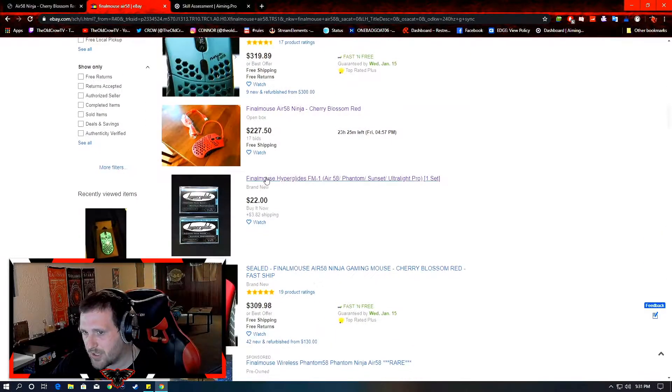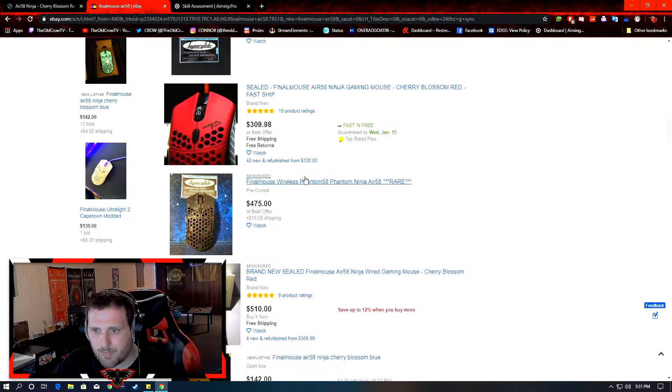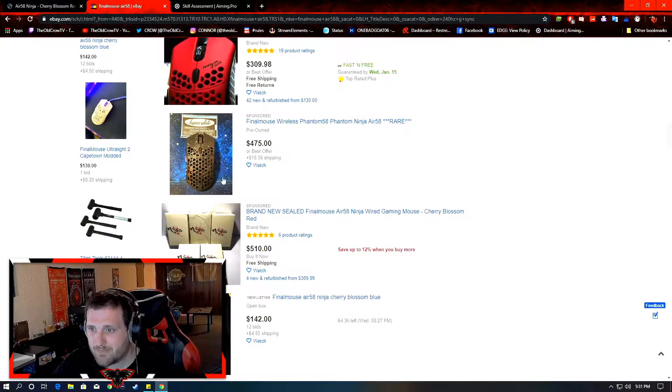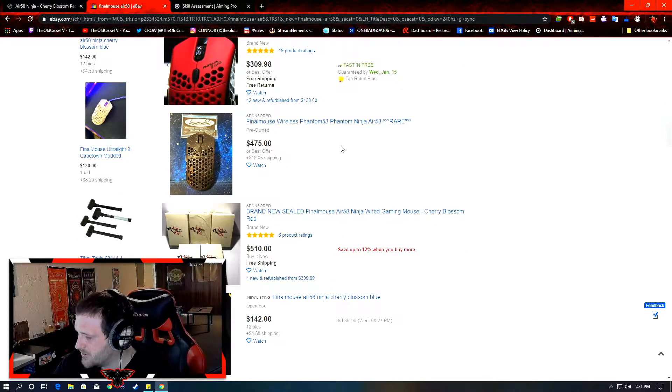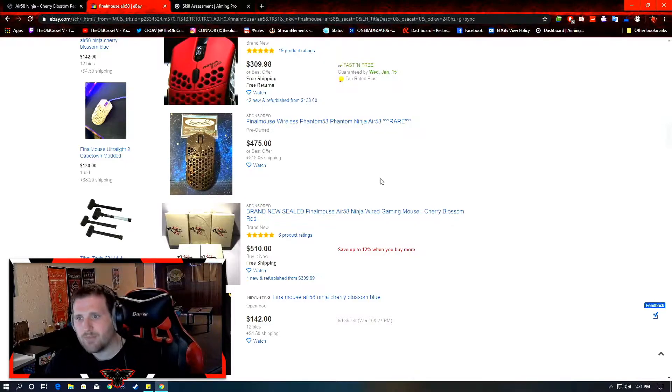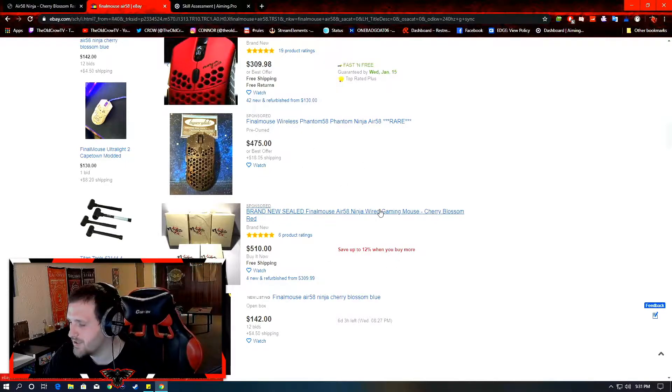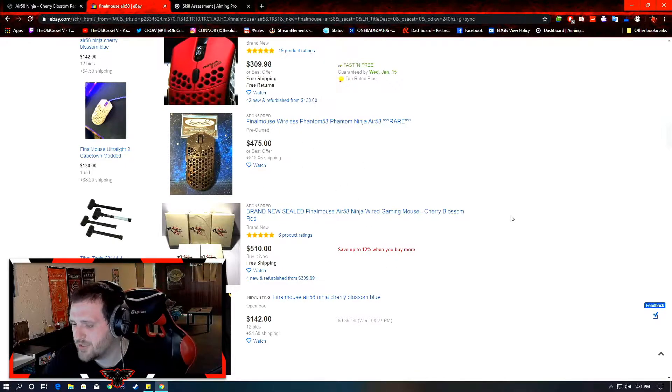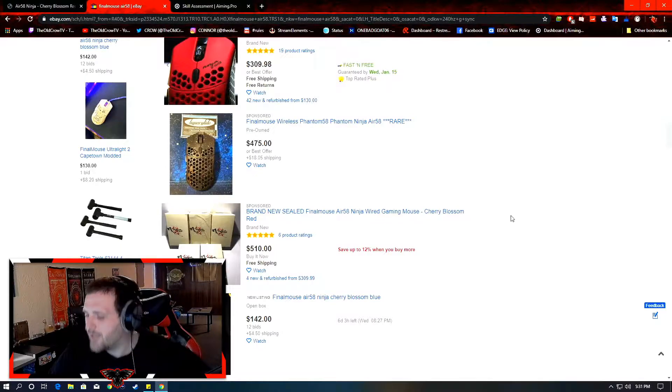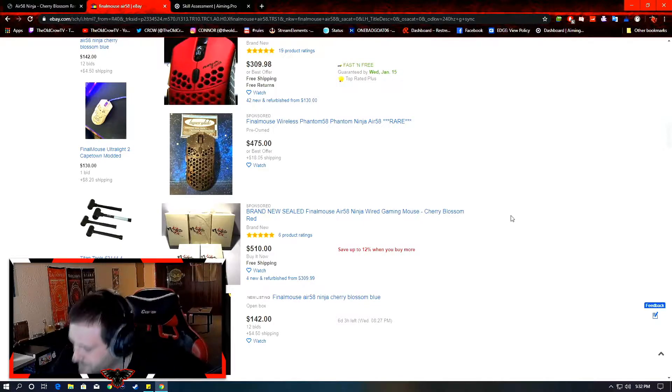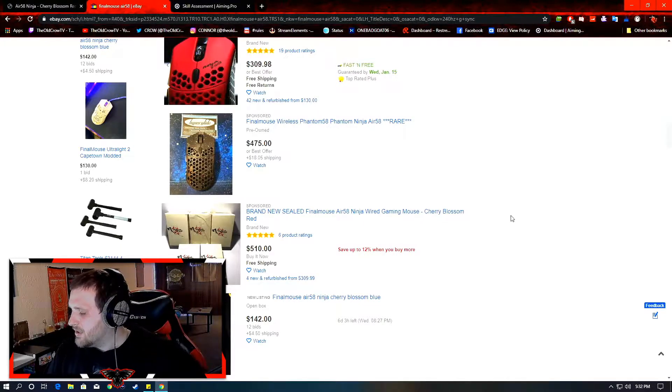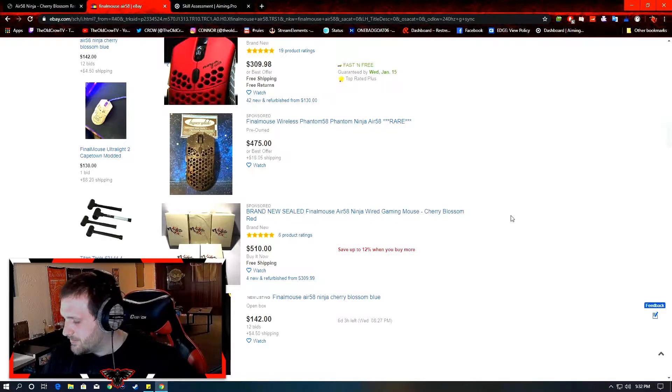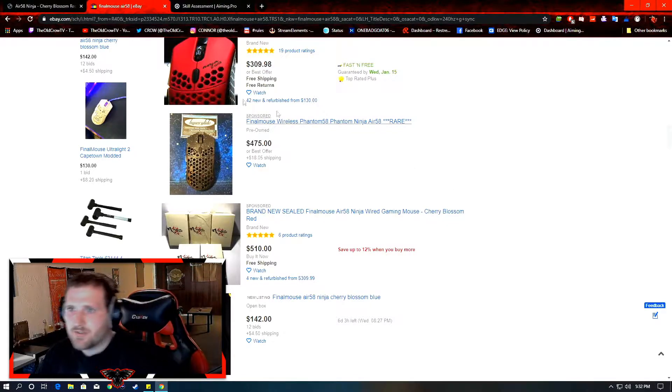Because if it sells quick, I'll just sell it. But if it doesn't sell, I'll keep it. And I'll just use them both. Use the Final Mouse when I'm really trying to do sweaty stuff. And the G Pro when I'm just chilling, playing relaxed games. Because it's more comfortable. For long-term gaming.